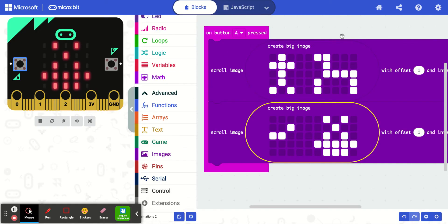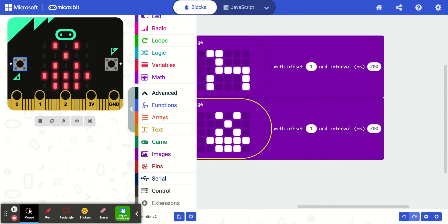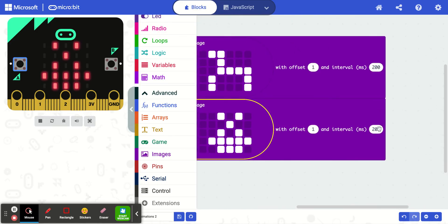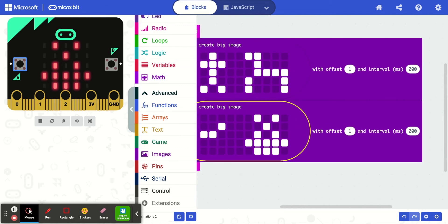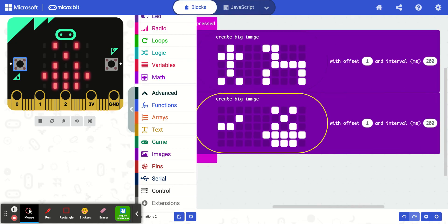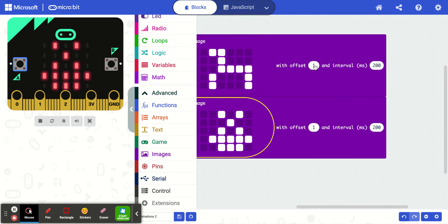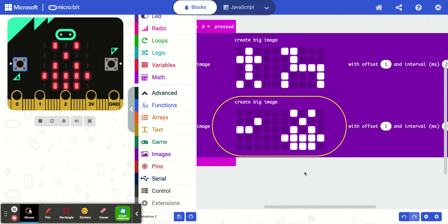I can also change the speed. If I make this pause smaller, it will change the speed. Or if I make this interval bigger, it will change the speed. You can play around with that and figure out what happens if you make this interval bigger or smaller. We're probably going to want to leave offset at 1 because that just means one column at a time — we probably don't want to change that. Although, you could make this number negative 1 — try that and see what happens. That's fun.